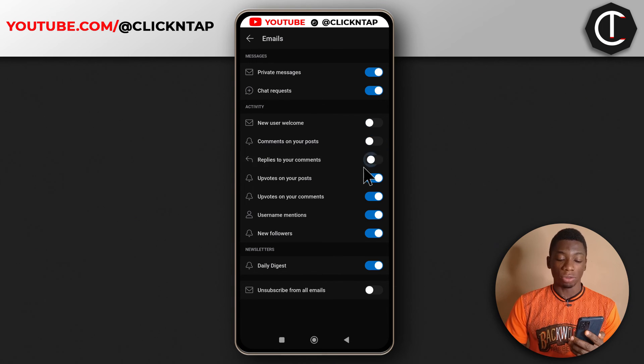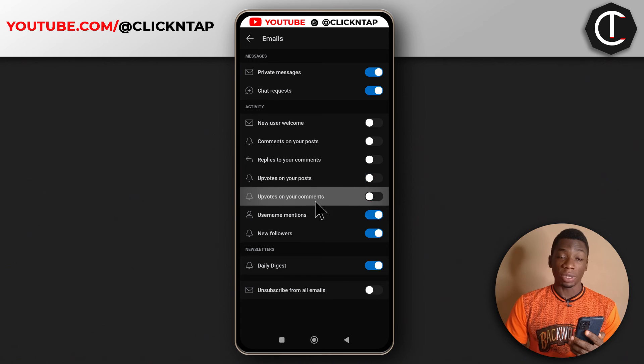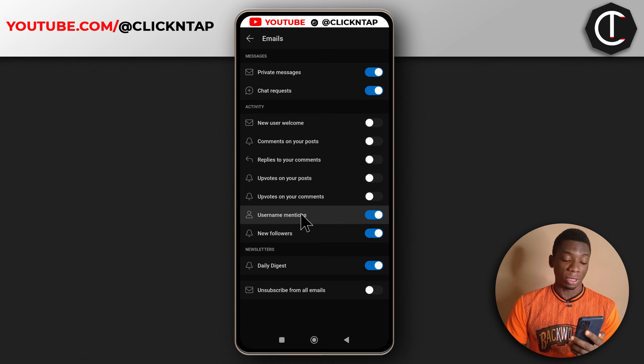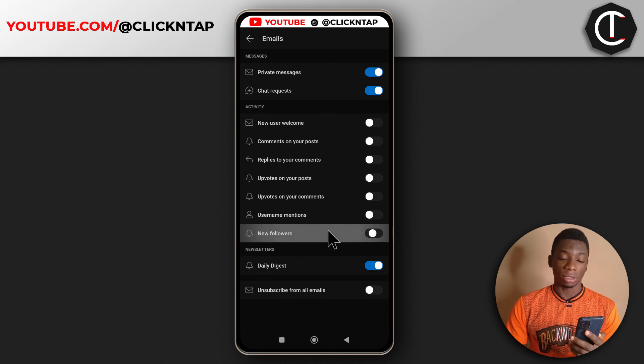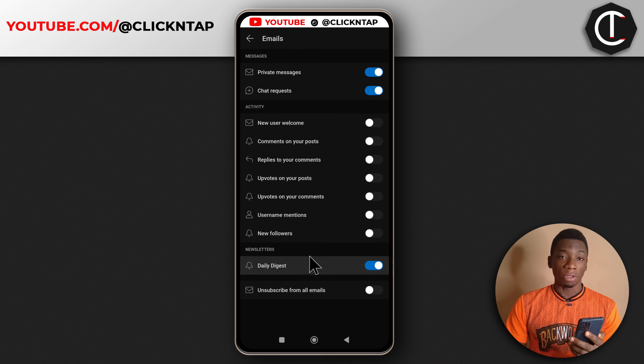Whenever you open the app you'll get to know if someone either commented on any of your Reddit posts or you get a new follower. So yeah, that's how you do it.